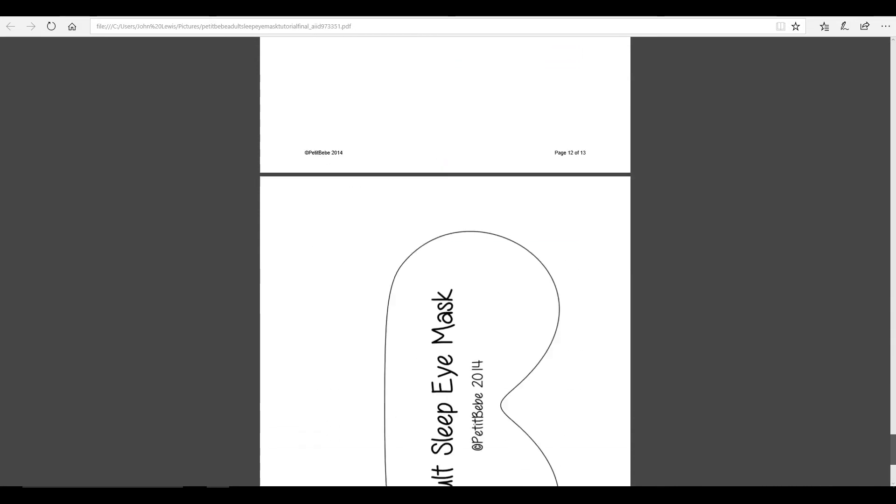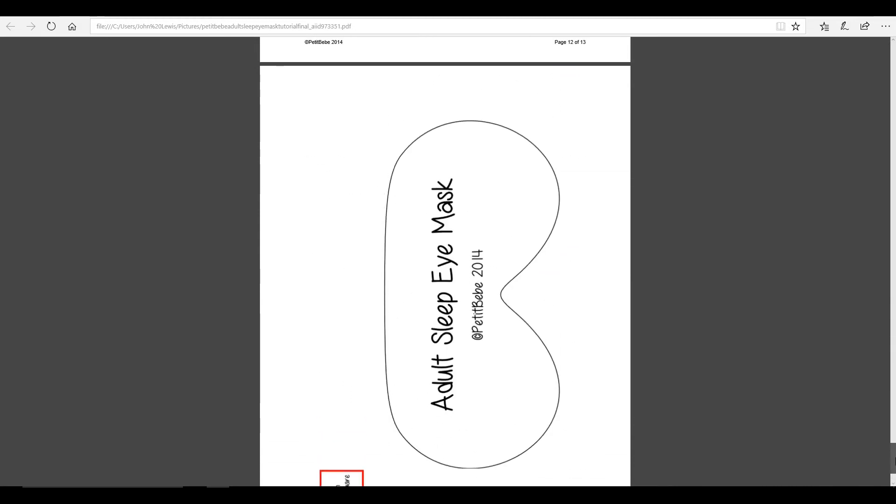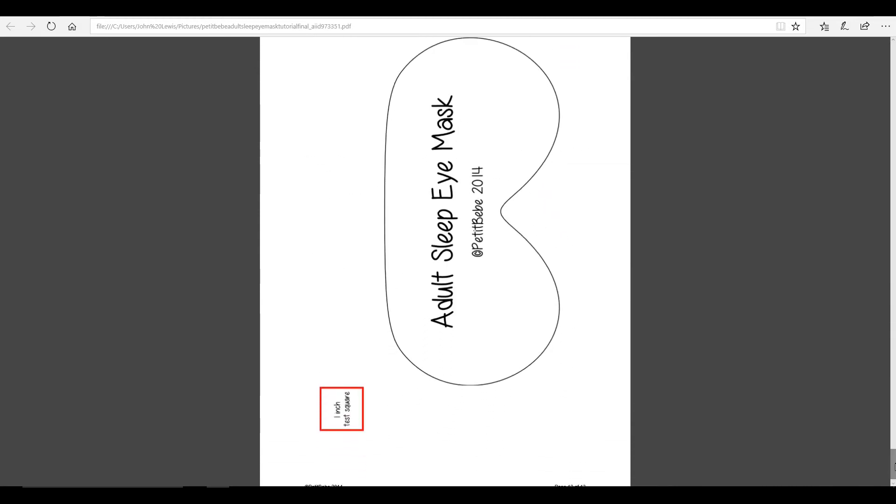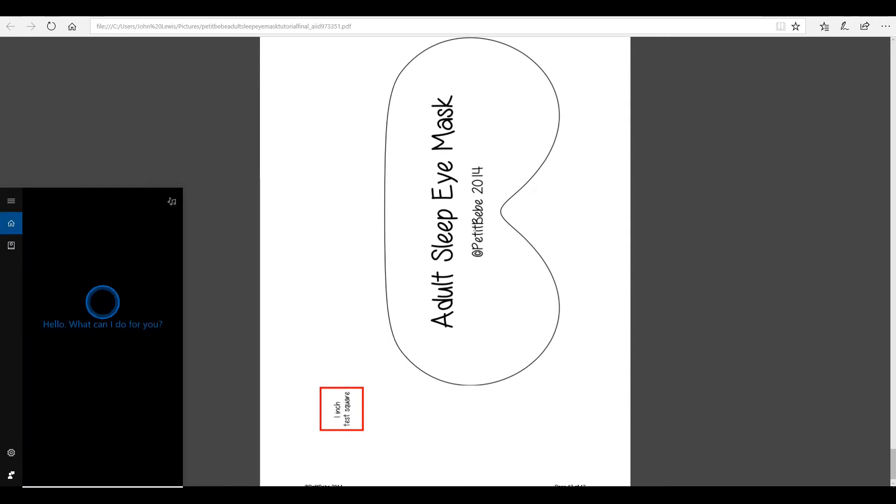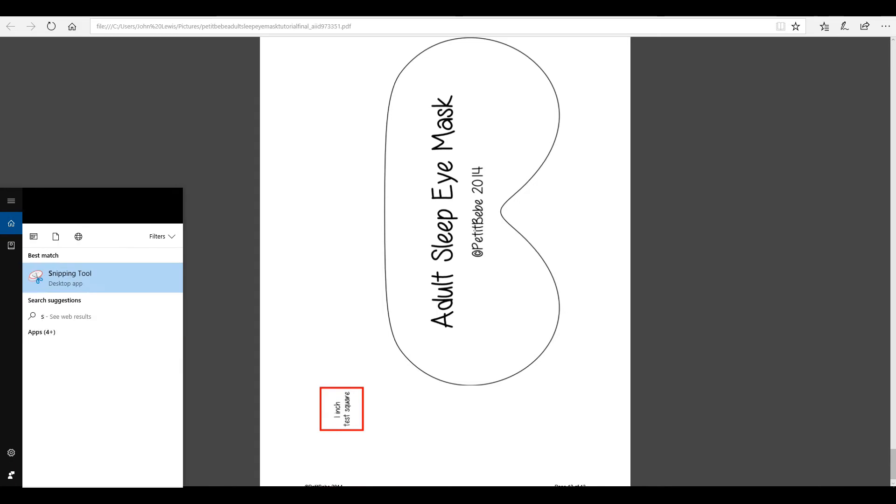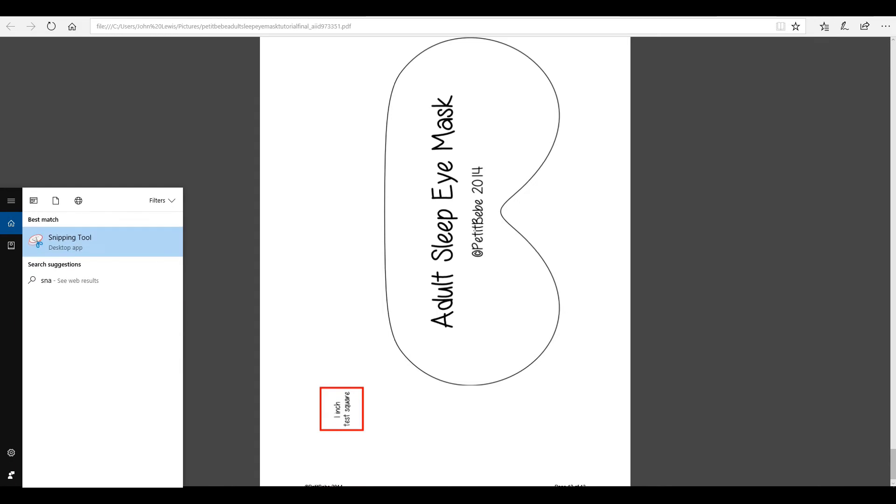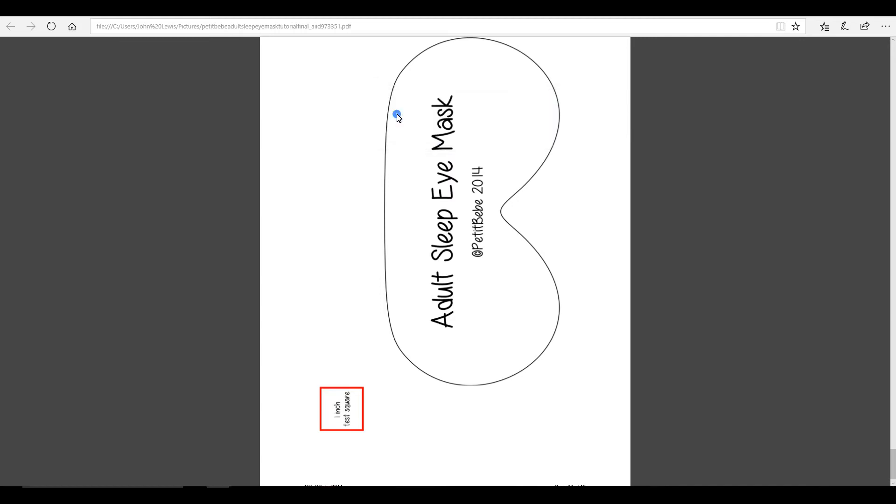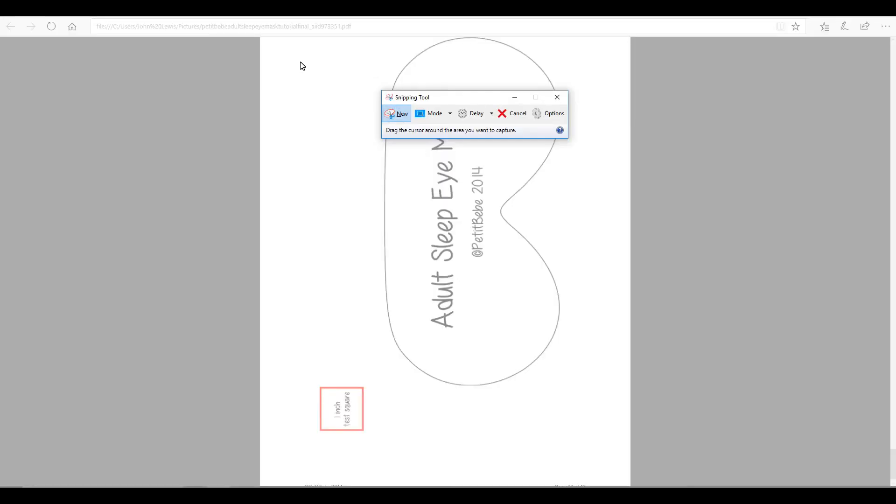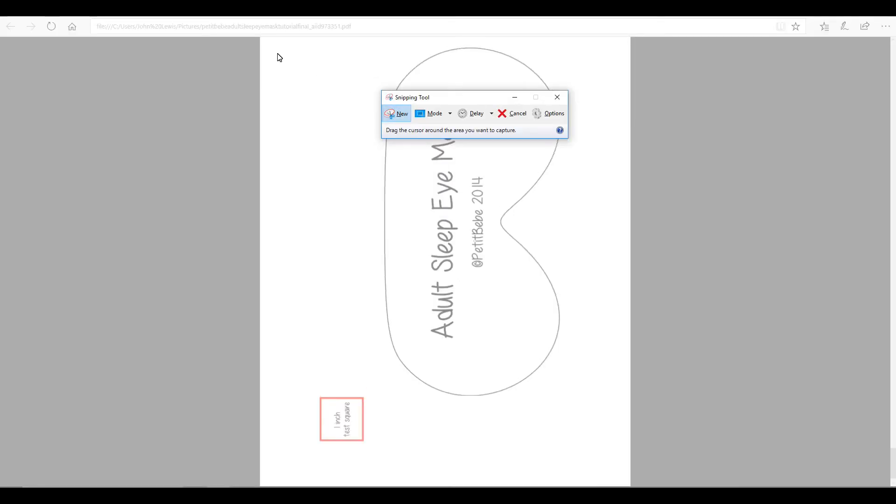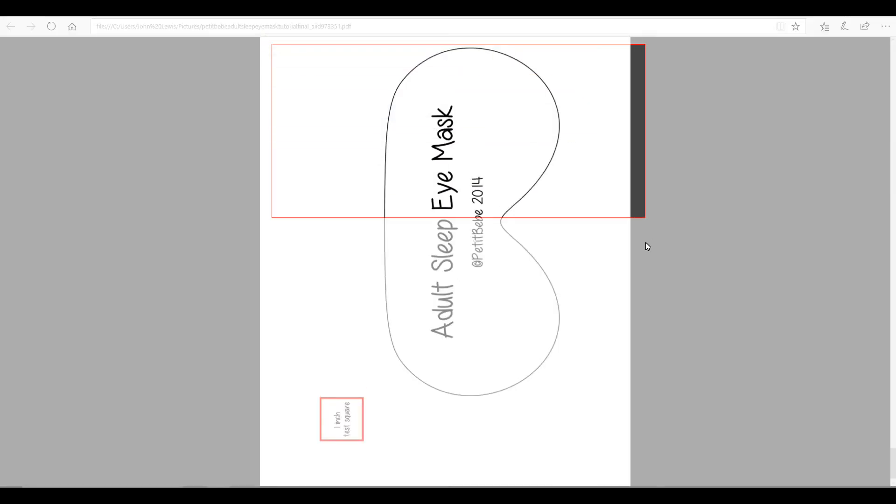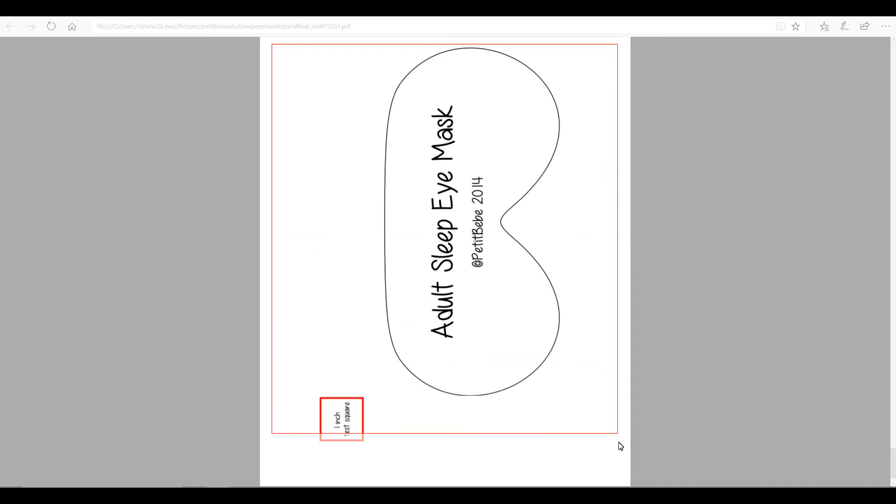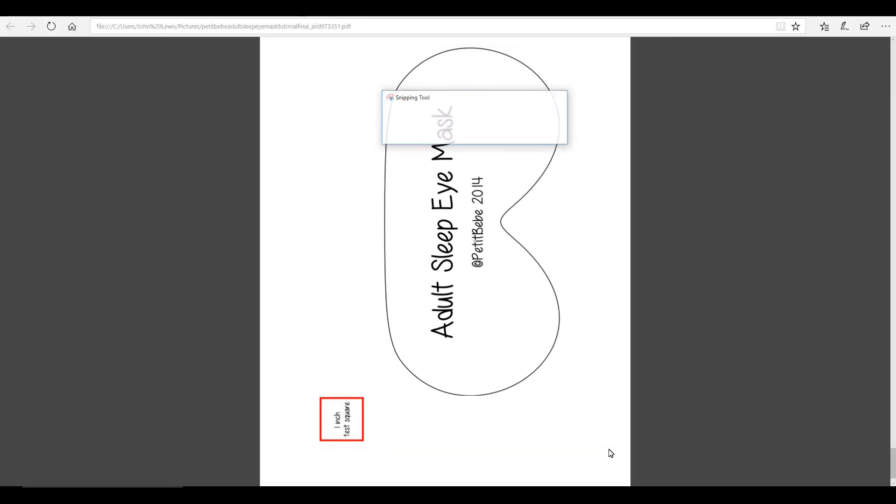And if we scroll all the way down, you'll see that we've got our template. So we're going to go to our search bar and get our snipping tool. We're just going to go to new. And then we're going to drag down. And we want our one inch test square because that will allow us to size it up in design space. Although you can obviously size it up yourself just by measuring.